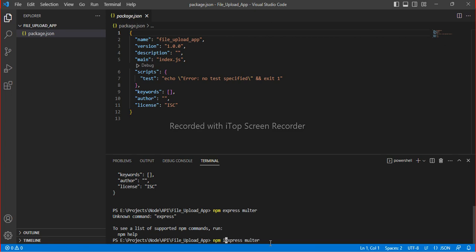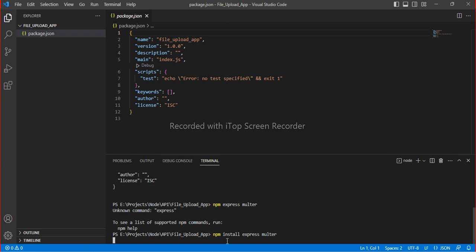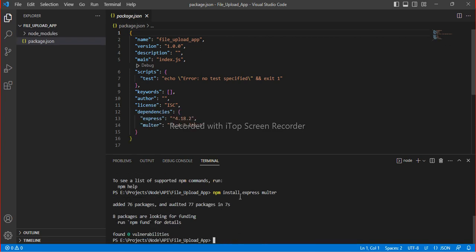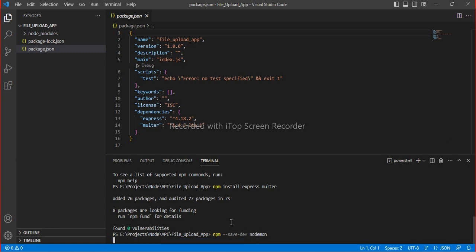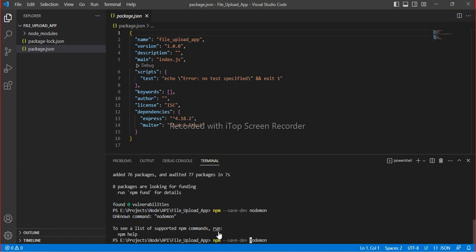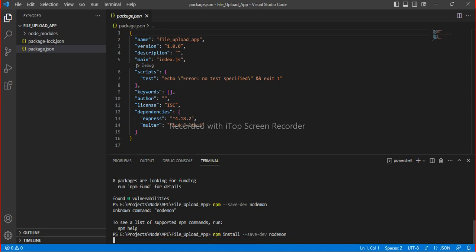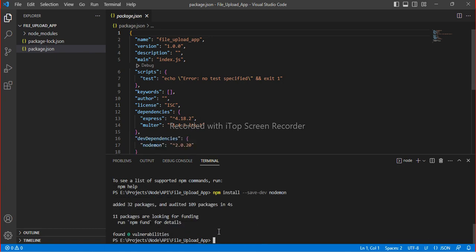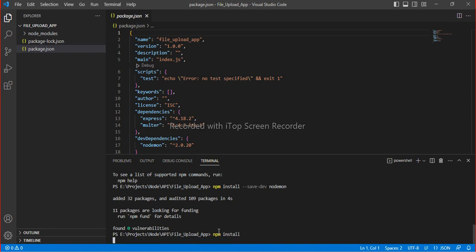I had not written 'install' correctly. You can write 'npm i express multer' — you can use 'i' instead of 'install'. Now you can see that express and multer are already added. Next is 'npm install --save-dev nodemon'. Let me check if any packages are missing — it is saying everything is up to date, so we are good.